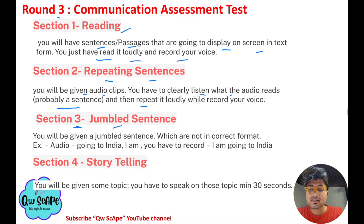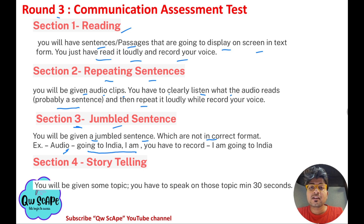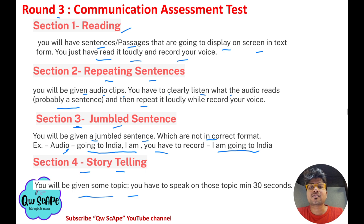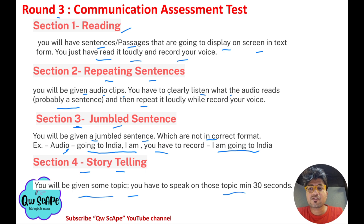Section 3 is jumble sentences — you are given a jumbled sentence in incorrect order, for example 'going to India I am,' and you must rearrange and record it correctly as 'I am going to India.' Section 4 is storytelling — they give you a topic, for example 'monetization,' and you have to speak for at least 30 seconds about it, checking your speaking fluency in English.